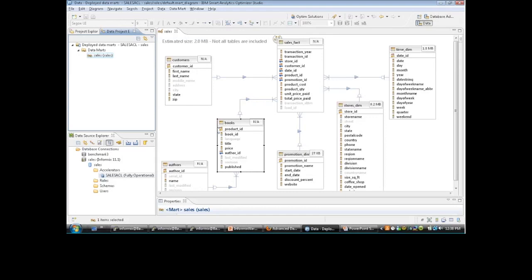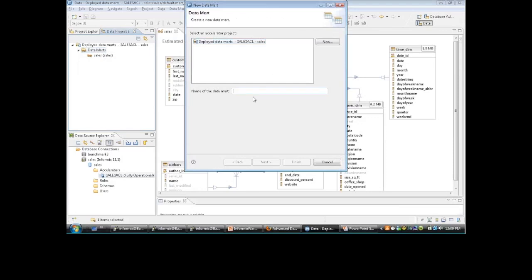There's our data mart that I set up and used for these tests. I want to quickly create a data mart just to show you how simple it is. I'll go to data mart, say new data mart, give it the name 'demo mark,' click next, choose the sales database, and it gives a little status of what it's doing while it loads.